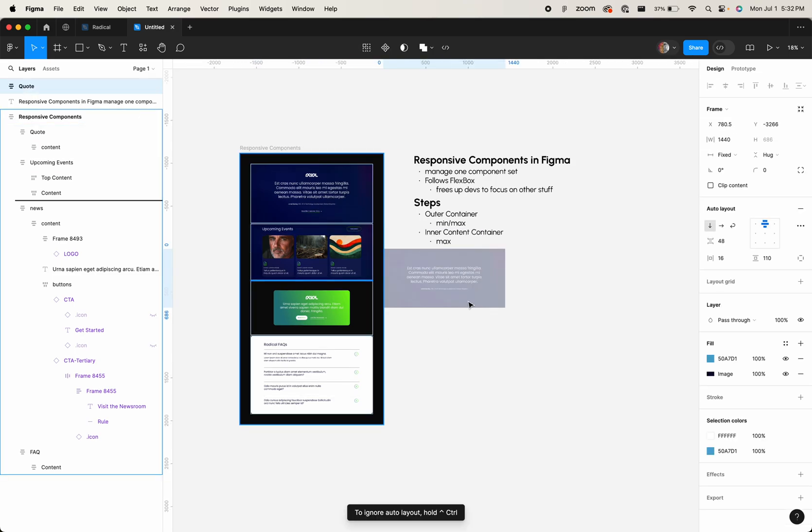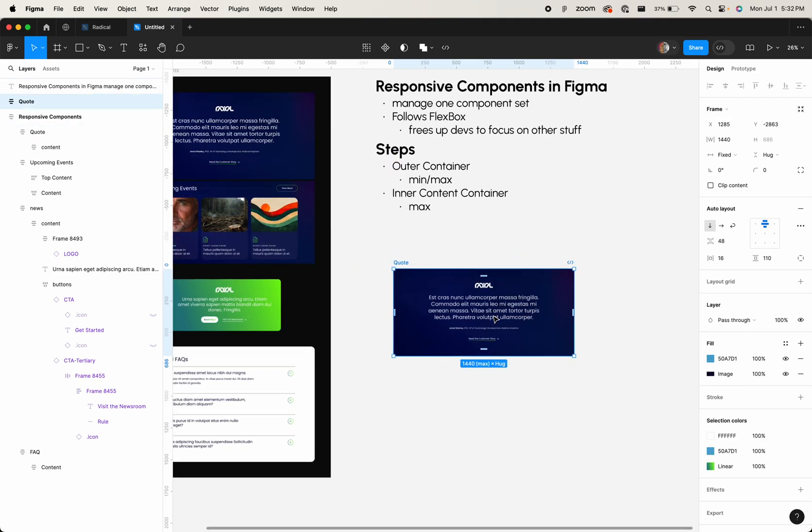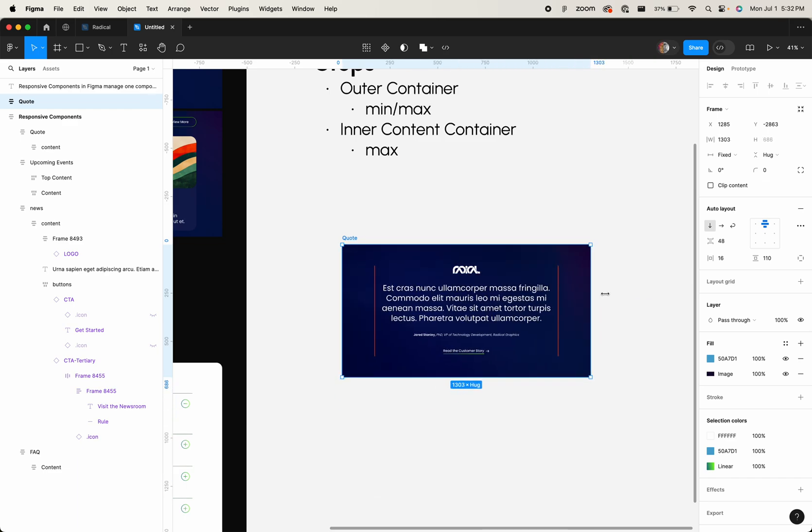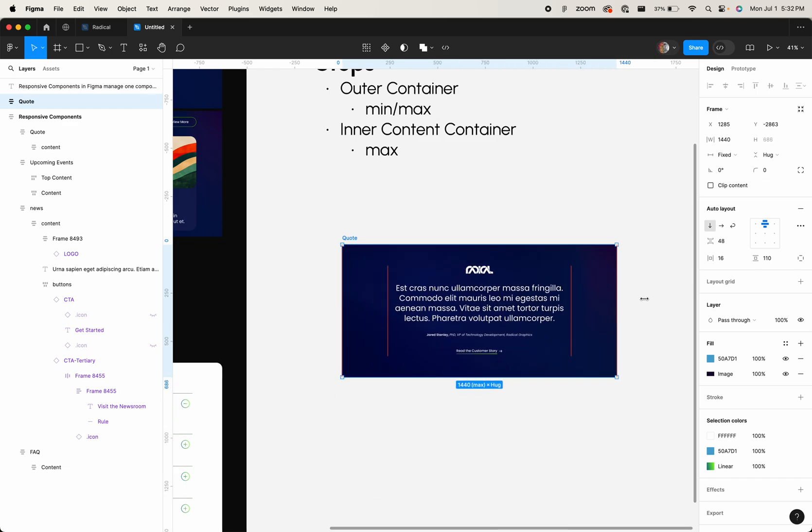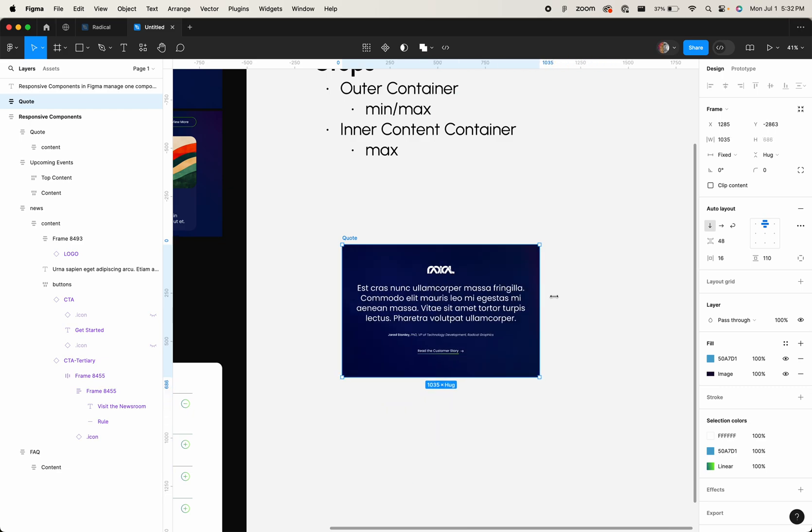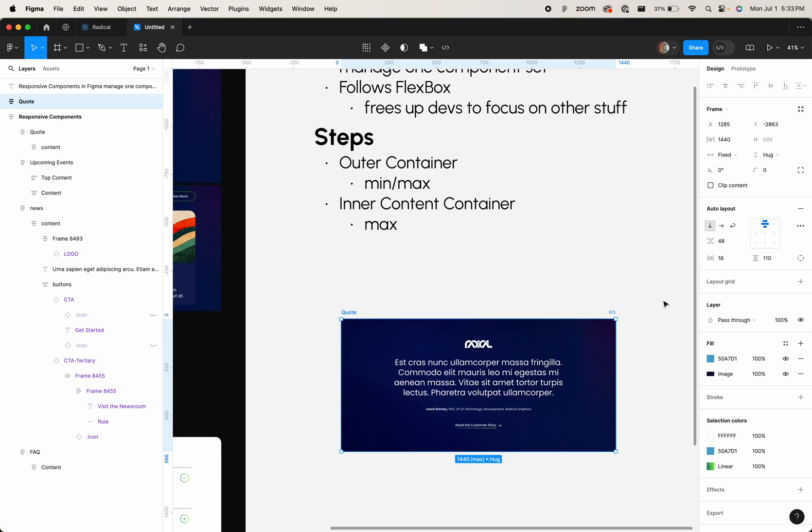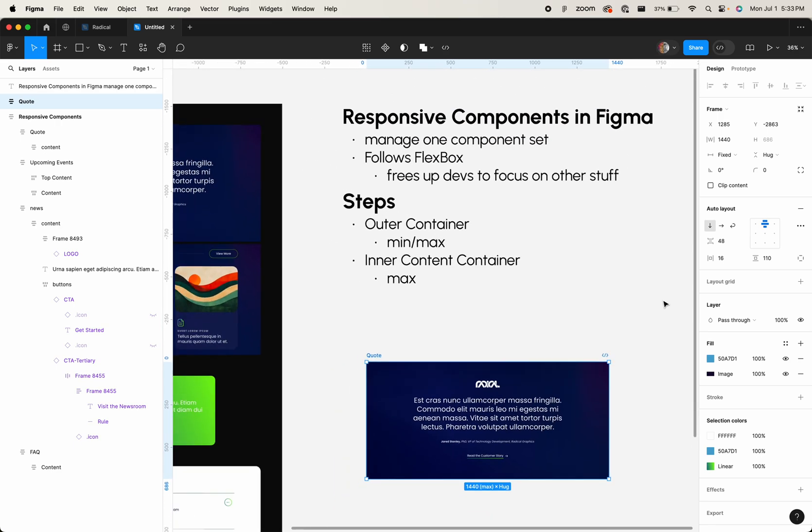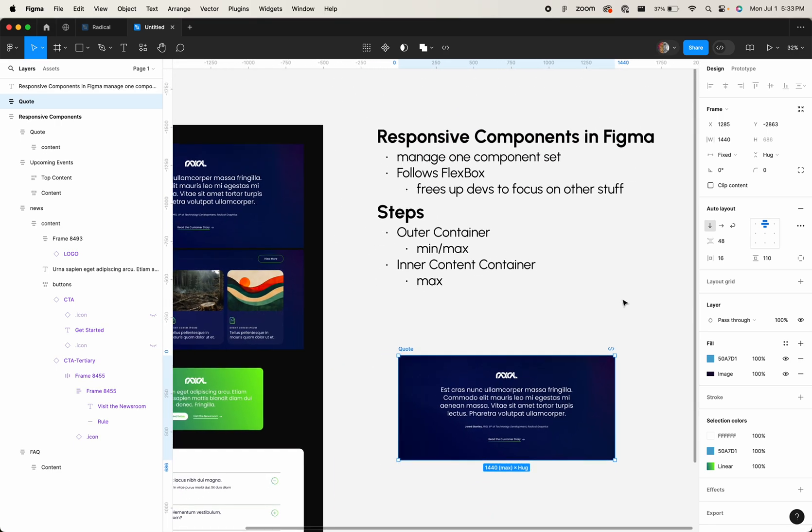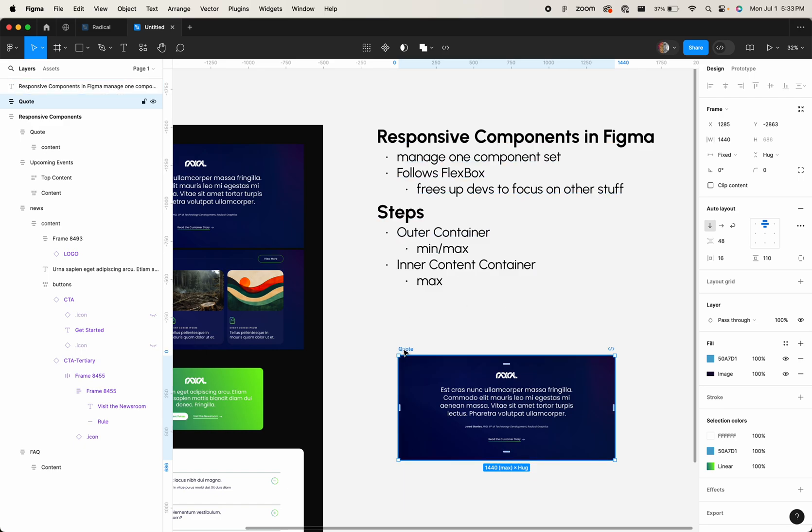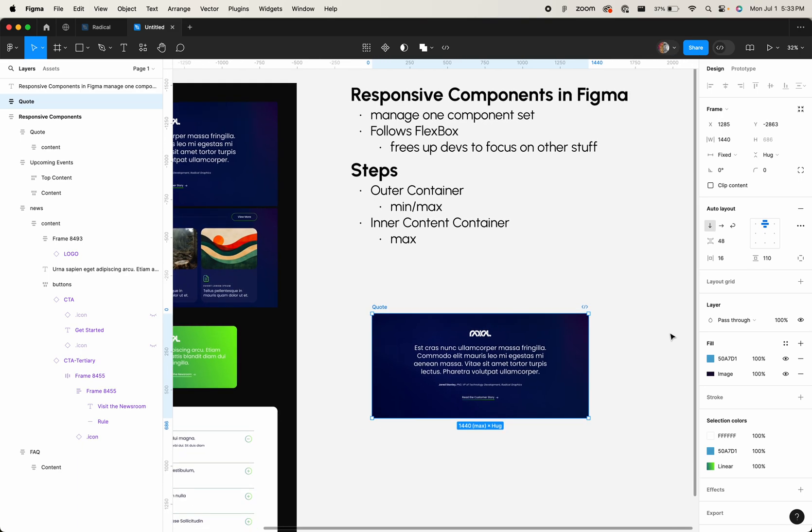Here's an example. Pull it in here, from a wide desktop version down to a mobile version, that's one single component. And again, the benefit here is I don't have to manage multiple sets of components or variants for tablet and desktop and mobile. It's just a component. It follows Flexbox or AutoLayout, which is a designer-friendly interpretation of Flexbox. They're the same thing.